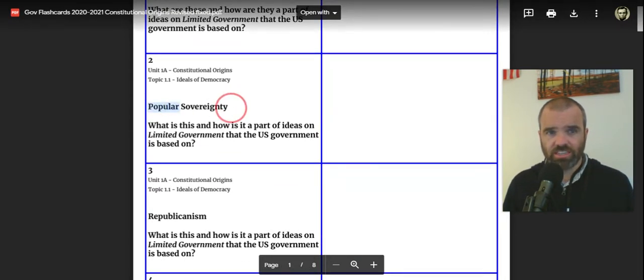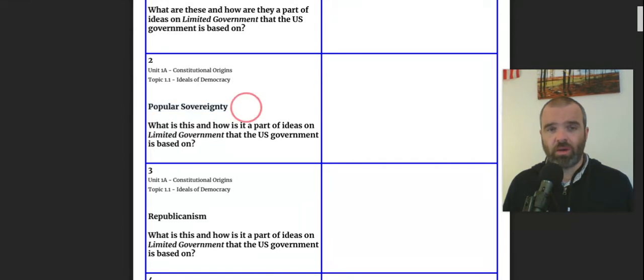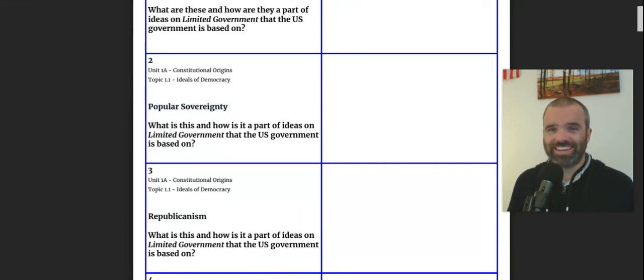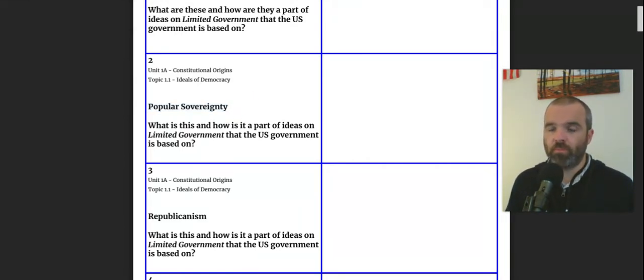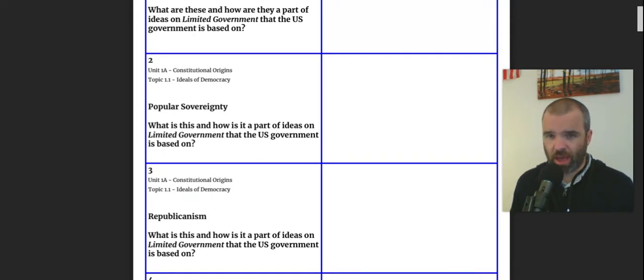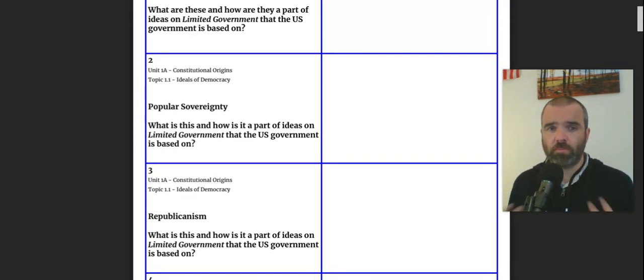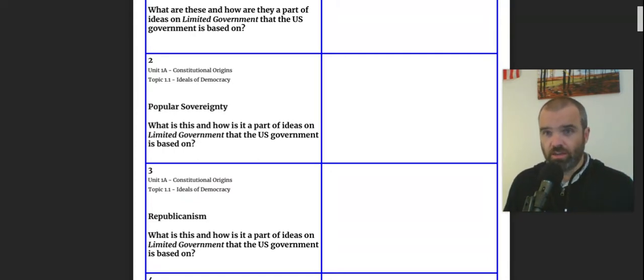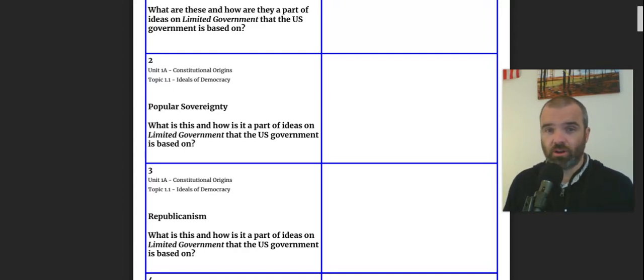Our second flashcard is the concept of popular sovereignty. And this is the idea that power comes from the people themselves. Sovereignty is kind of power, authority, and popular meaning from the people. So this is a very core concept in the American political system. And again, limited government.